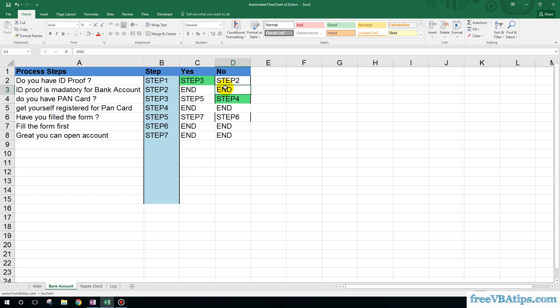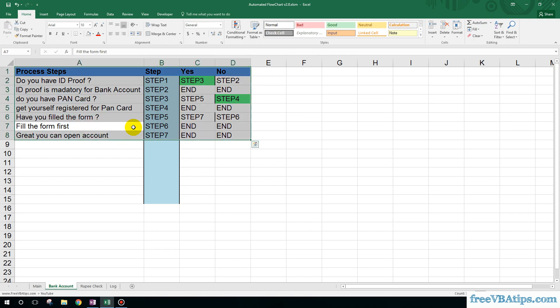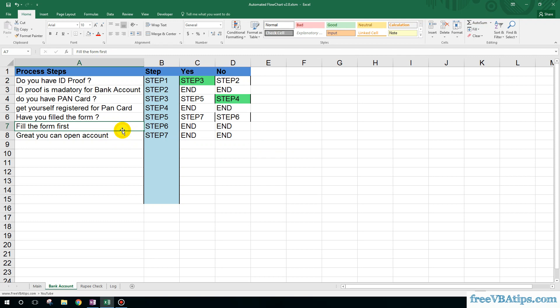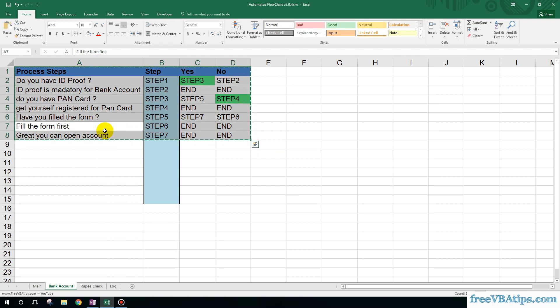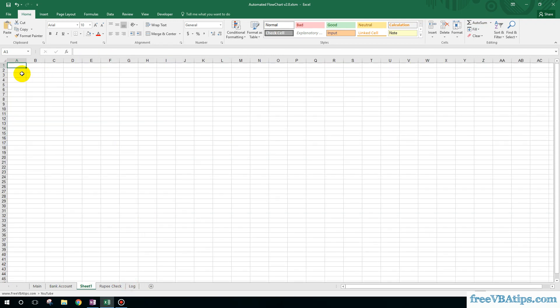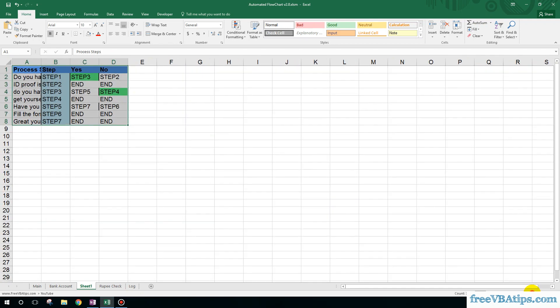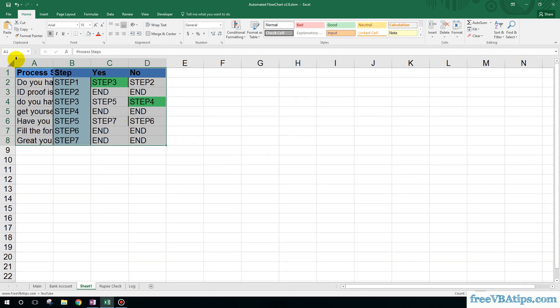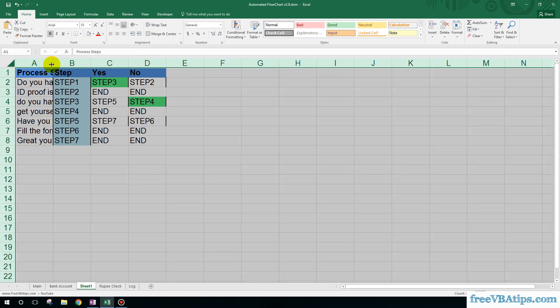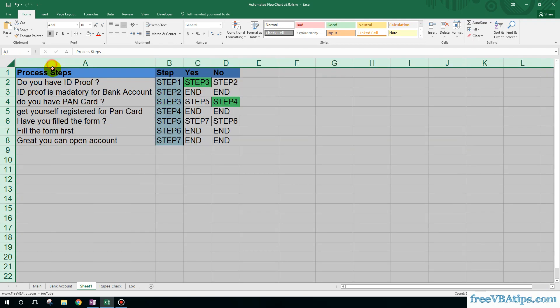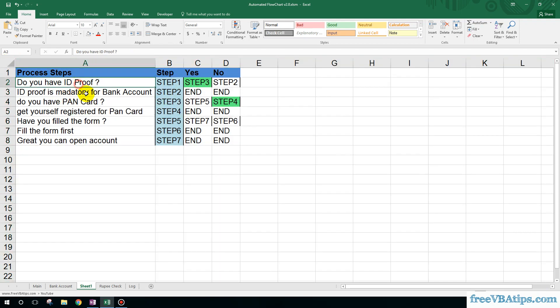So let's create a workflow, a dummy workflow from scratch. I'll copy all this data and then paste it. Suppose you want to buy a gas cylinder in India.